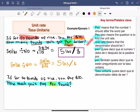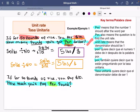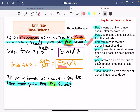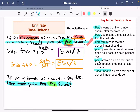Dividimos y nos quedó 5 libras por dólar. No necesitamos poner el 1. Lo que quiere decir aquí, bien claro: por cada dólar estoy obteniendo 5 libras de arroz.